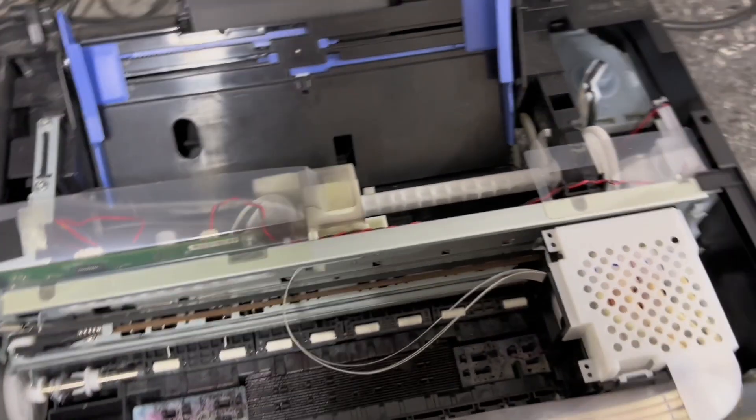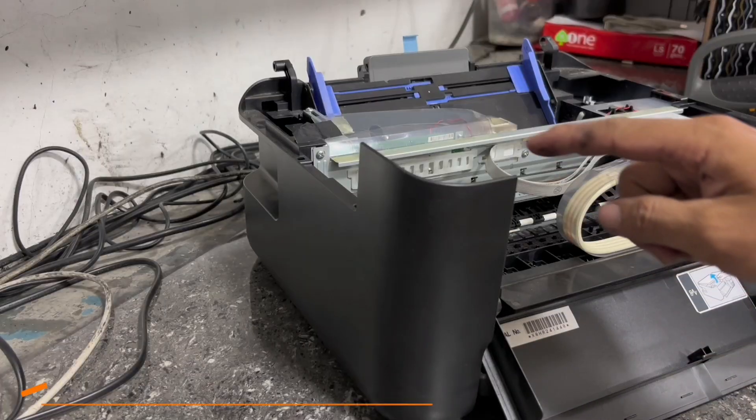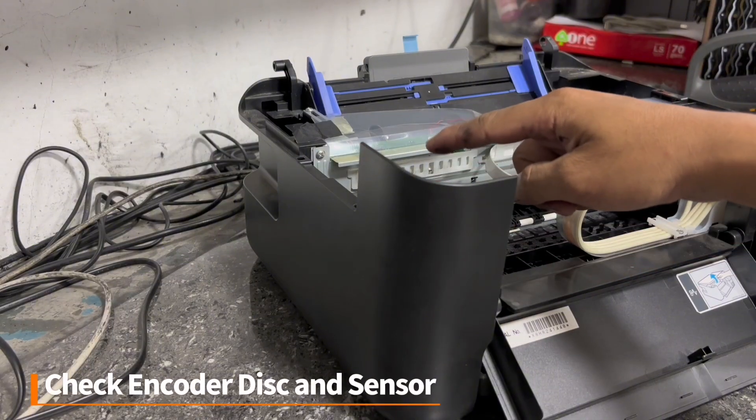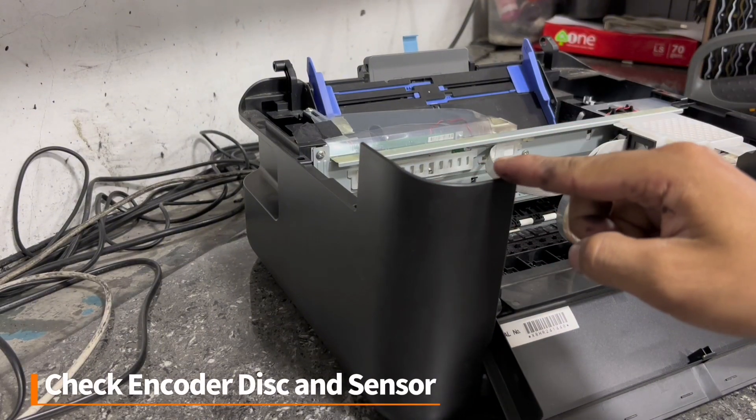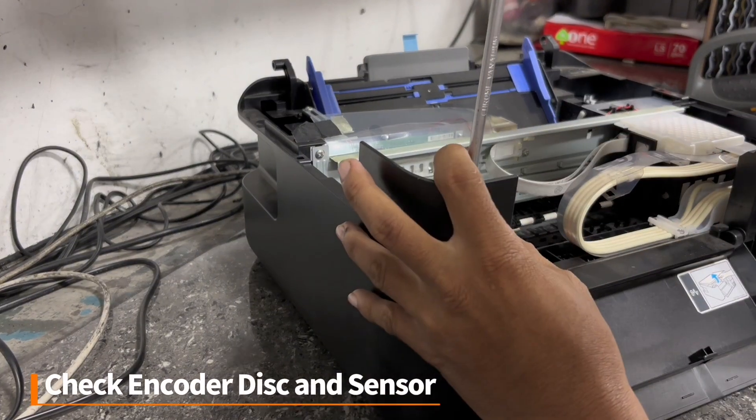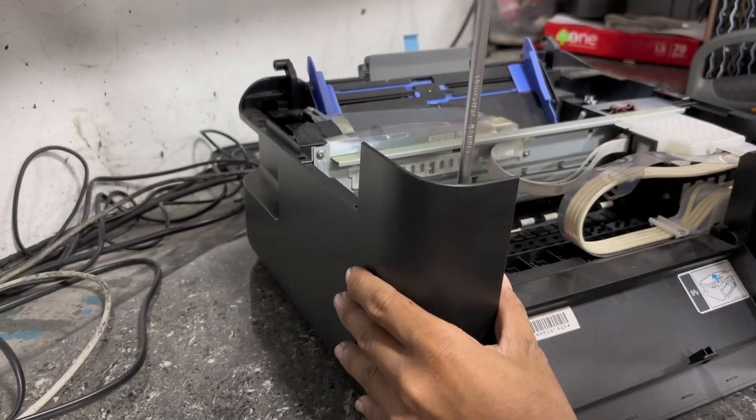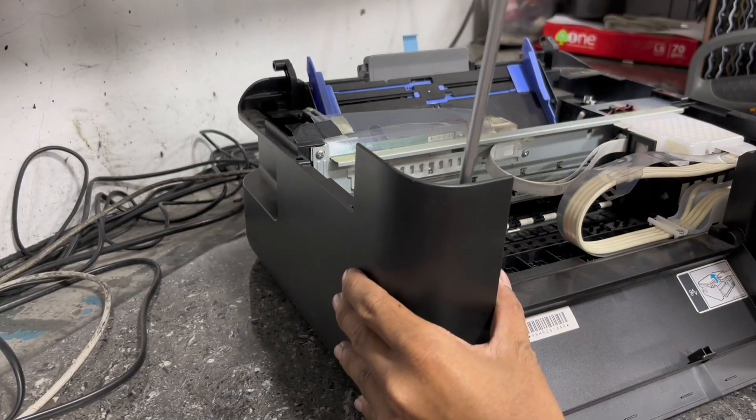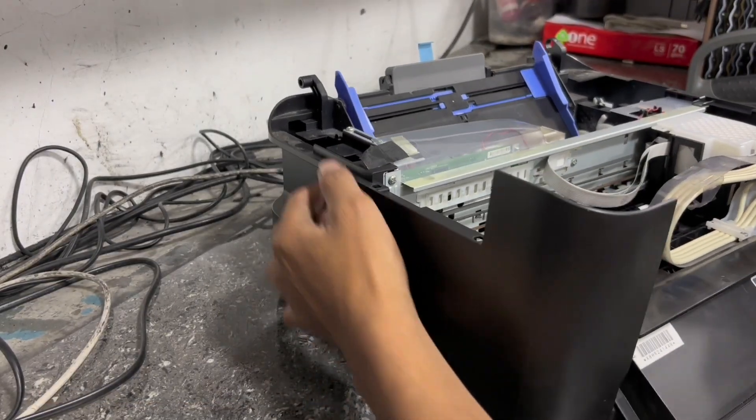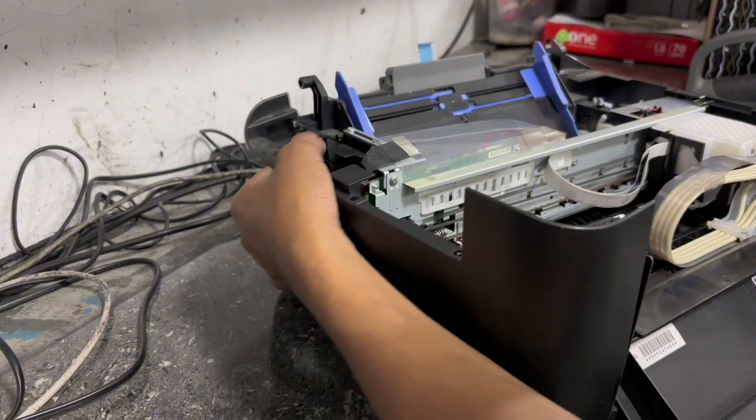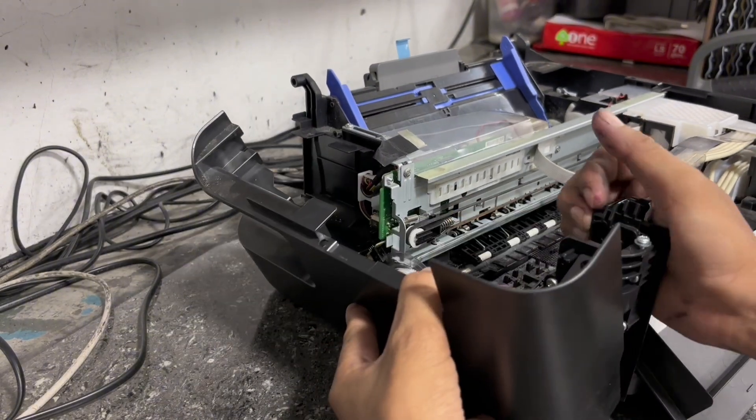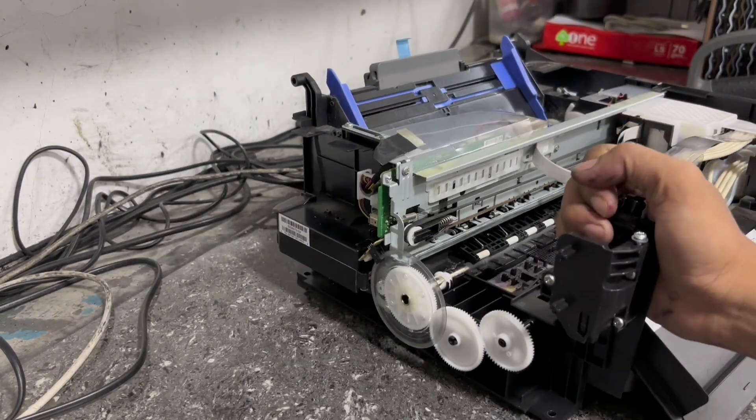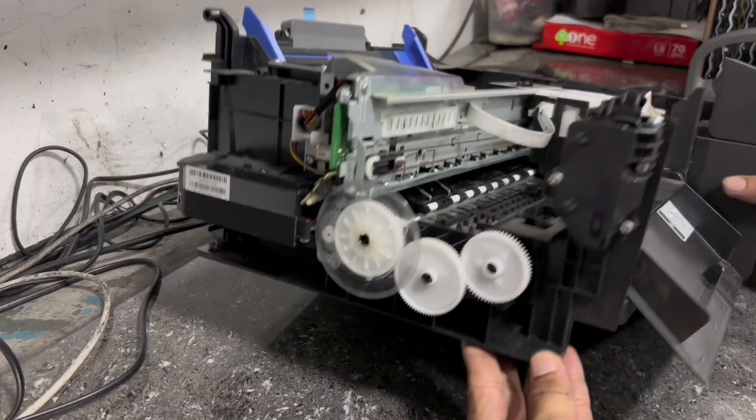Next step is we have to check the PF encoder disk. To check the PF encoder disk, we have to remove the side cover of the unit. Then check the PF encoder disk if it is fixed with the roller gear.